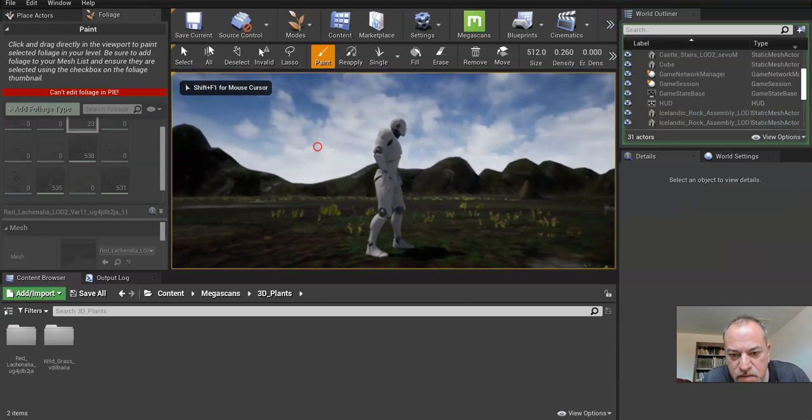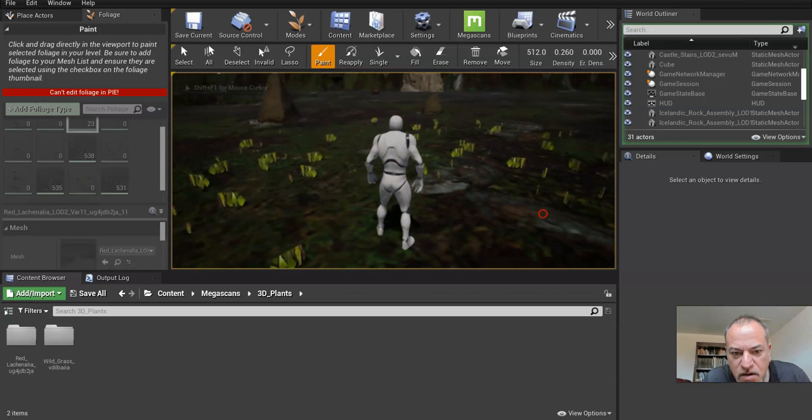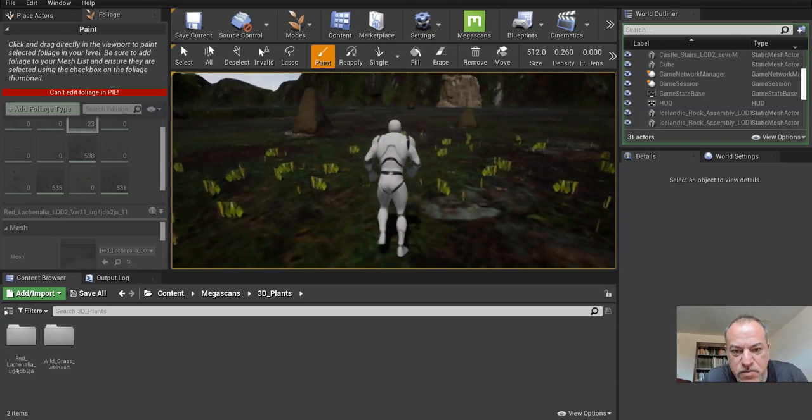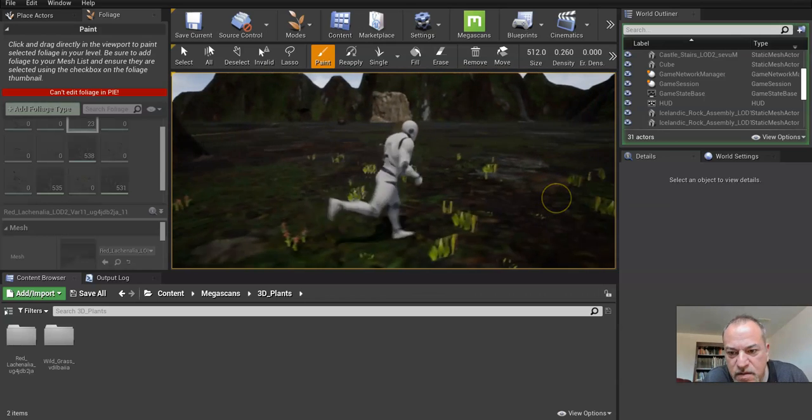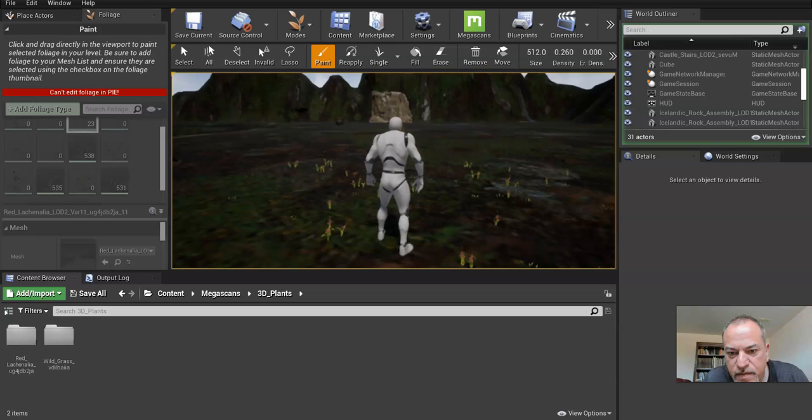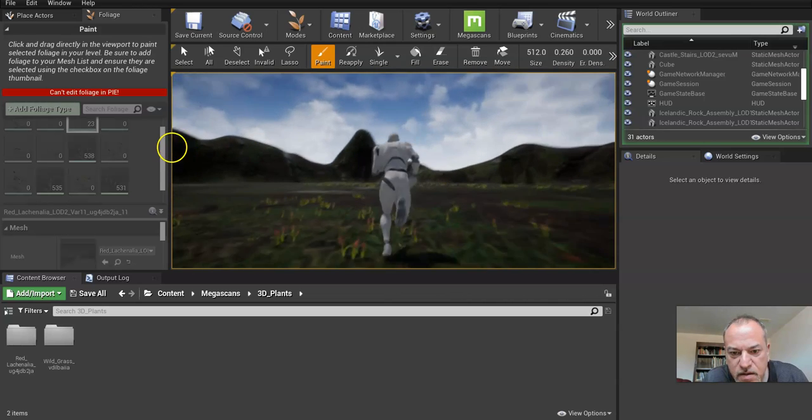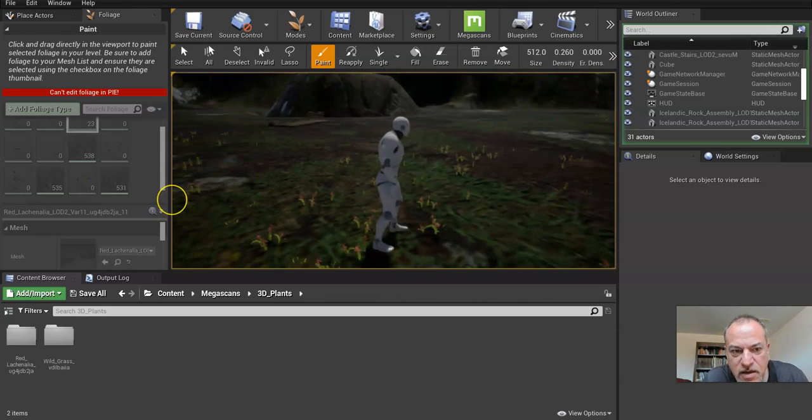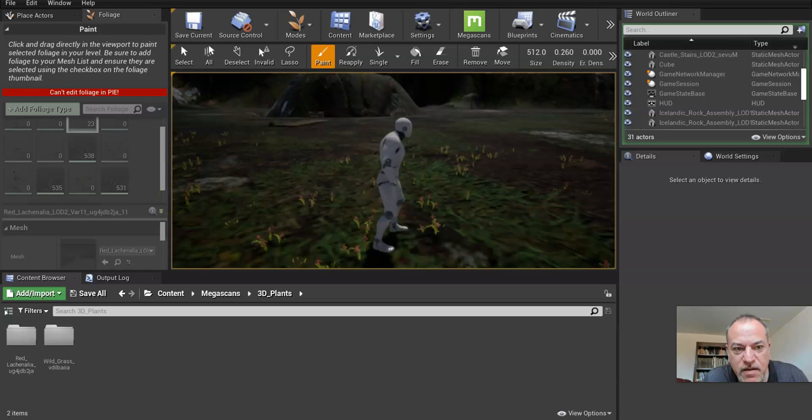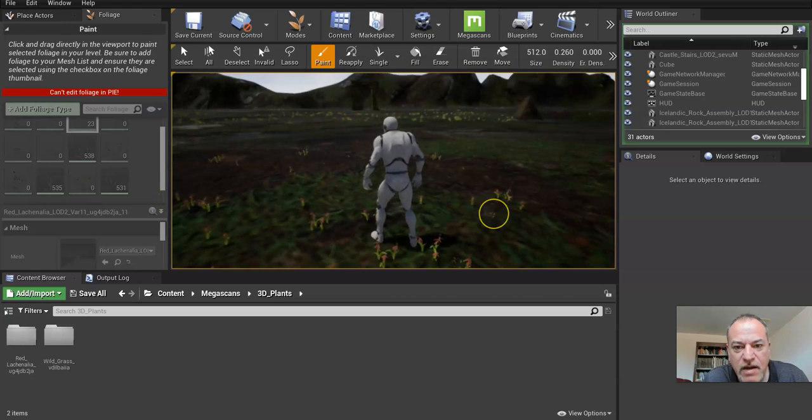It takes a second to render. Let's move around. They're rendering. It looks good. I like that. You could add more.